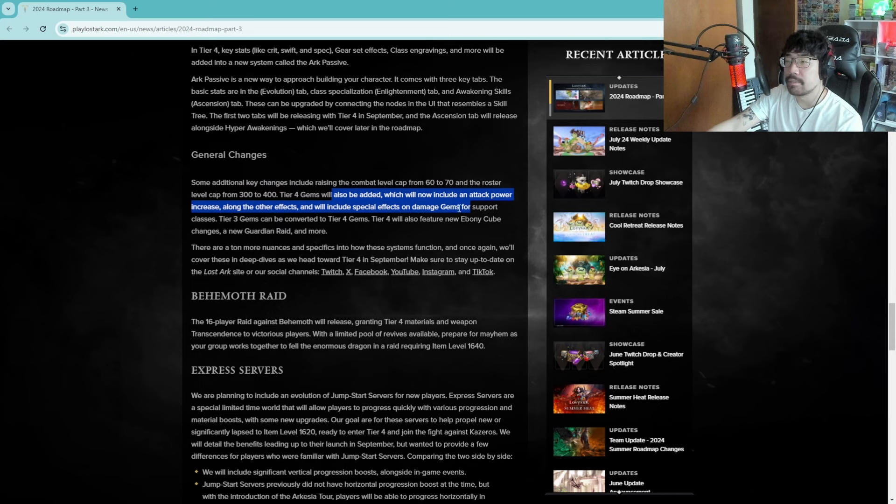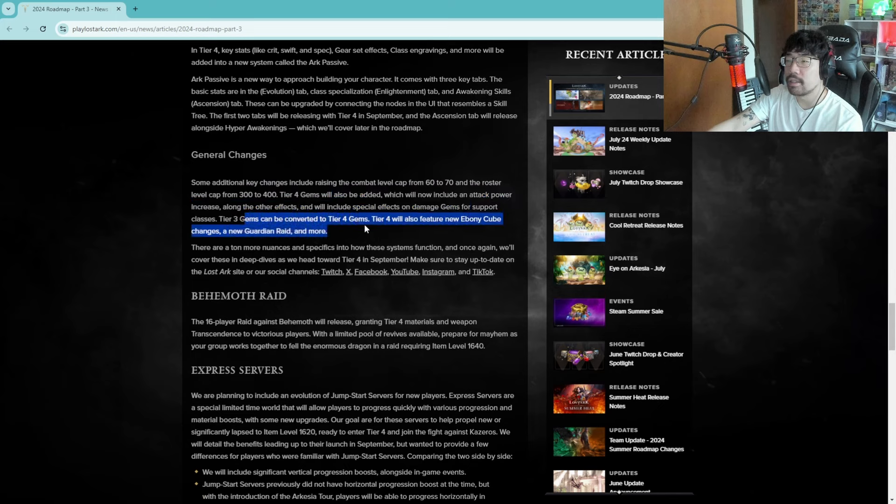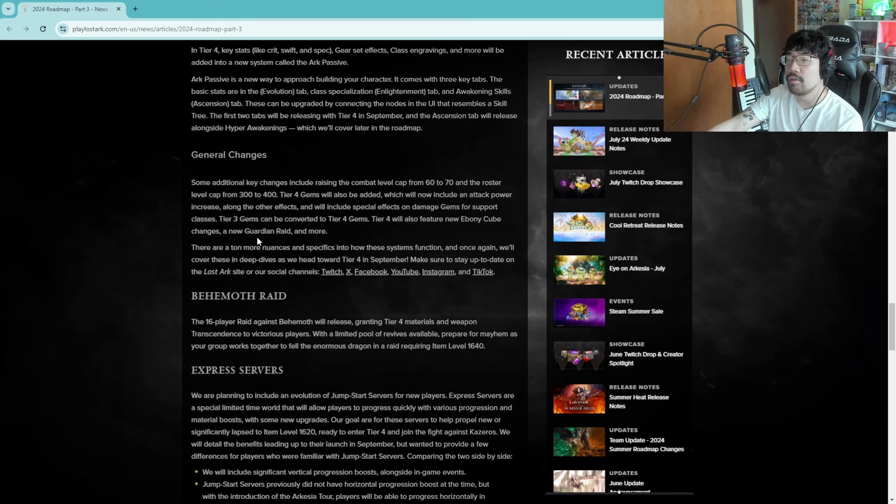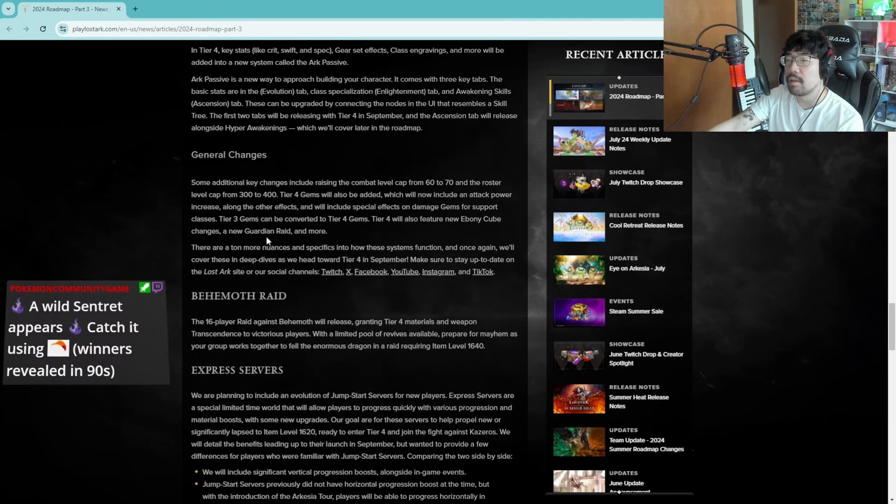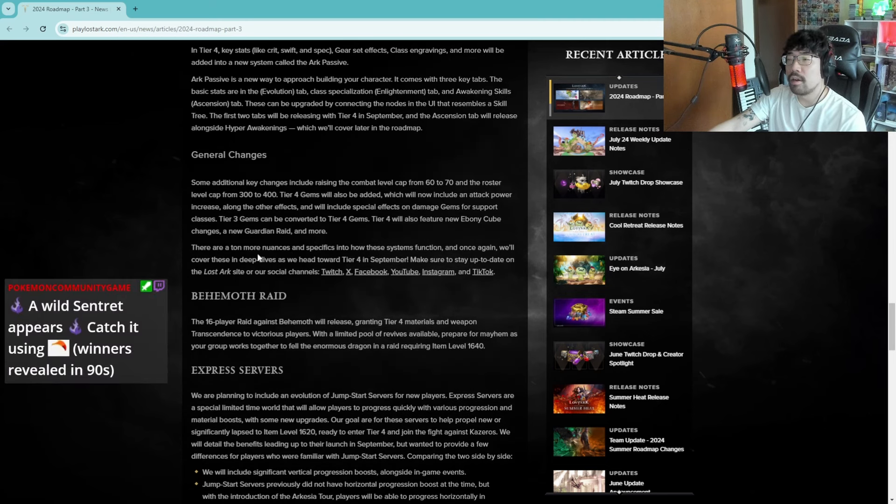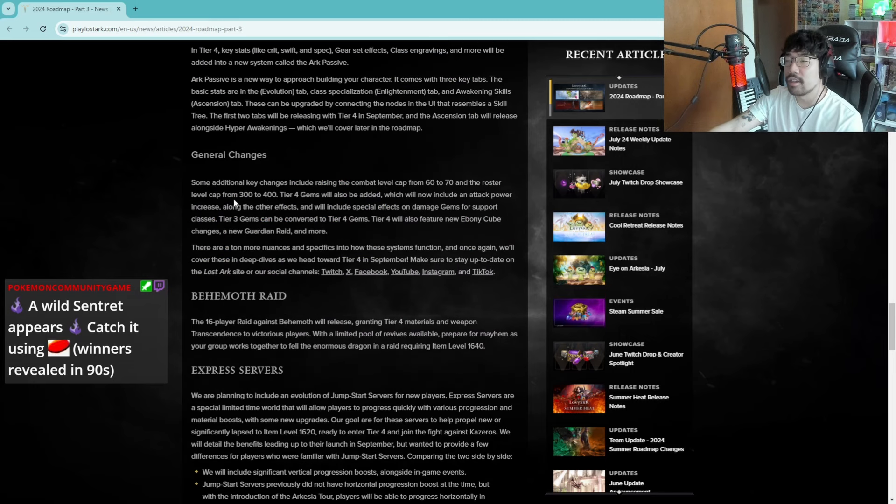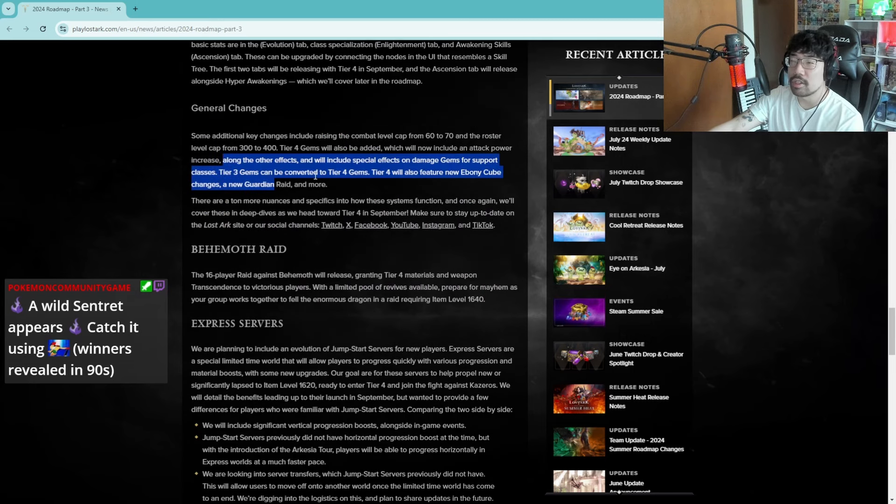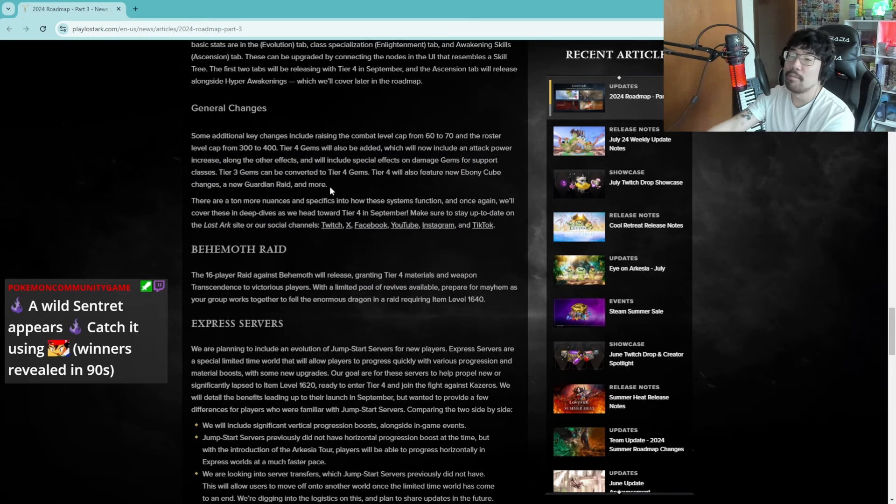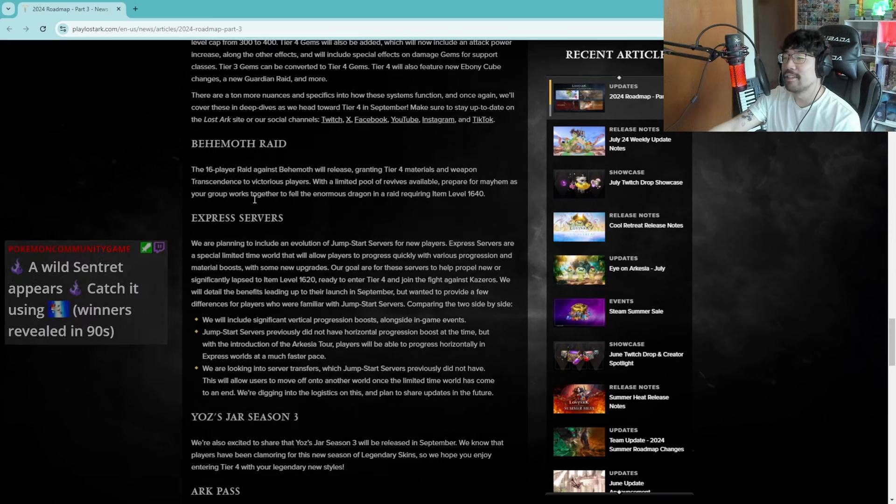Level cap from 60 to 70, roster level cap from 300 to 400. Tier four gems will be also added. Tier three gems will be converted into tier four. Tier four will also feature new Ebony Cube, new guardian raid and more. There are a ton more nuances, yeah yeah yeah. I actually have done zero research in tier four. I'm more of when it comes I'll figure it out.